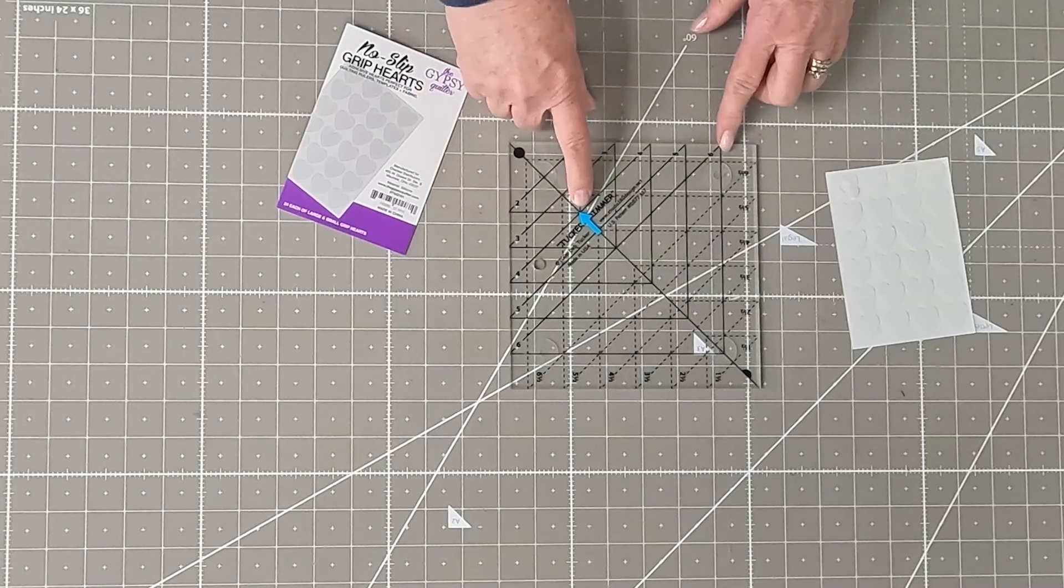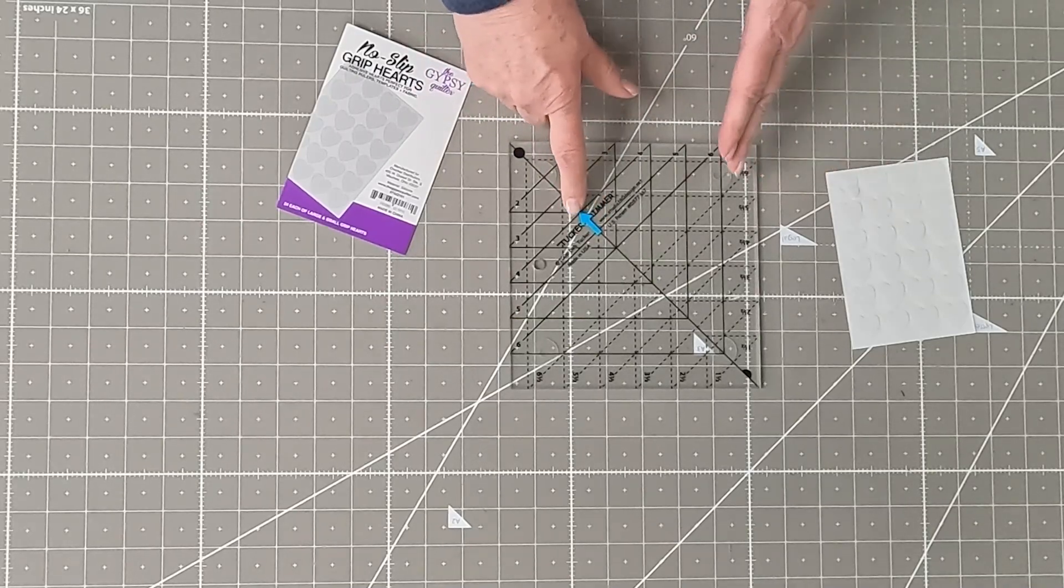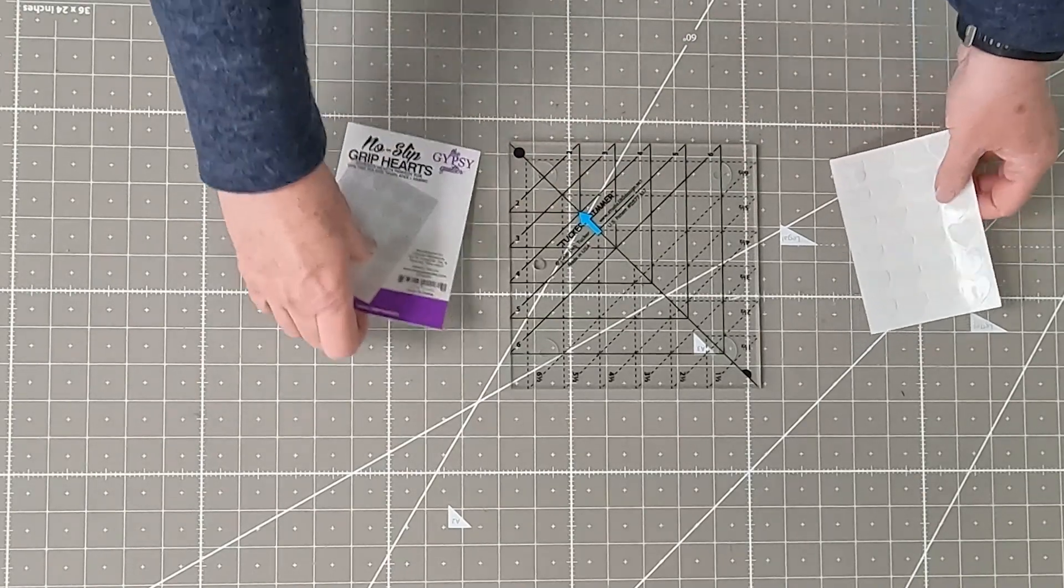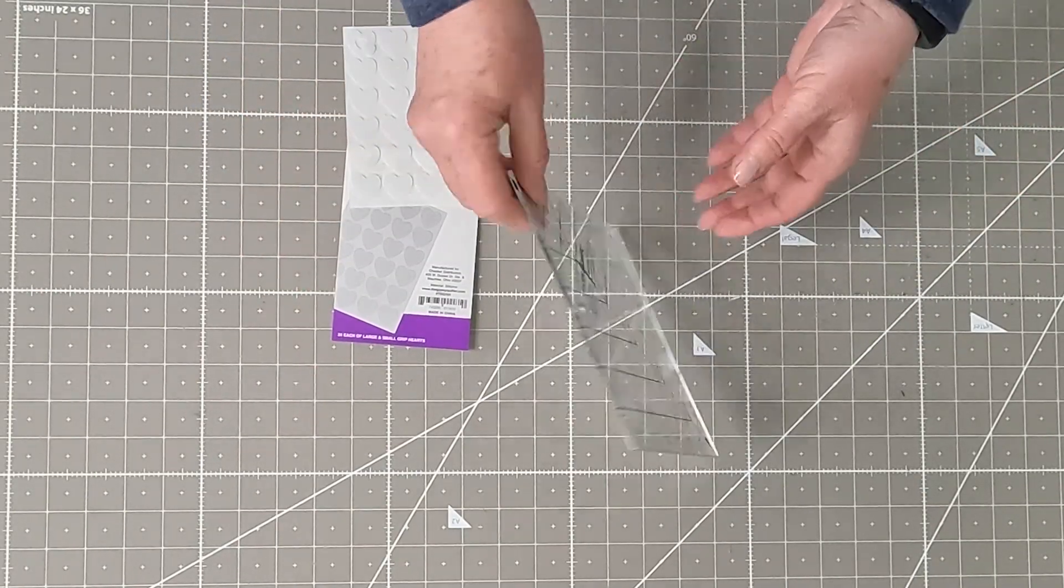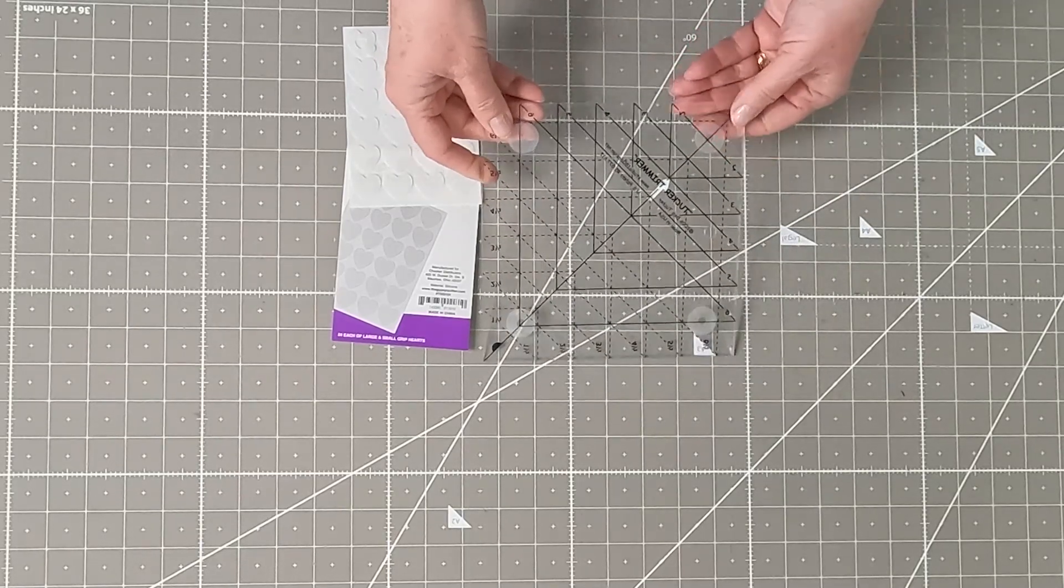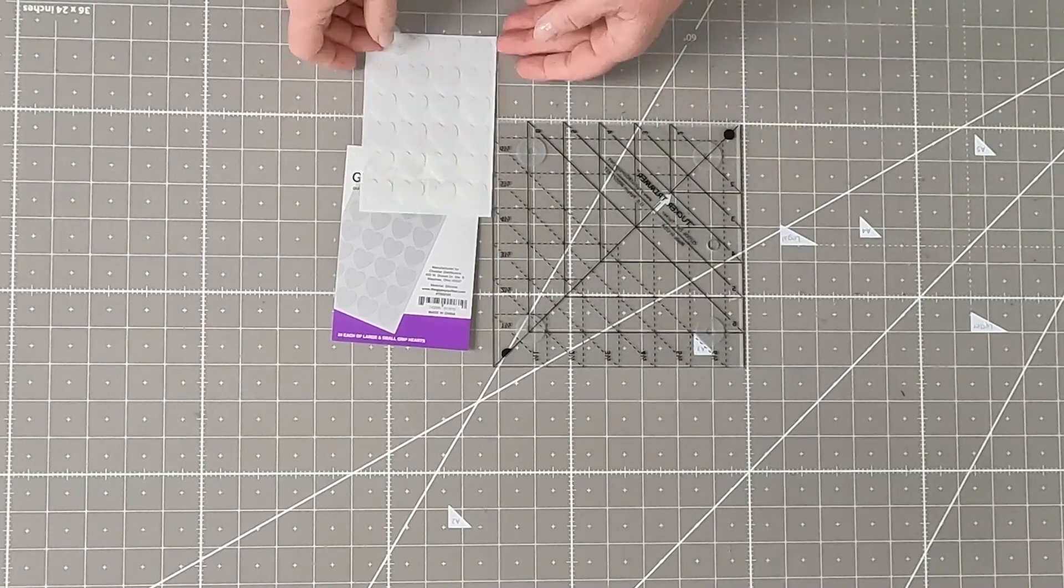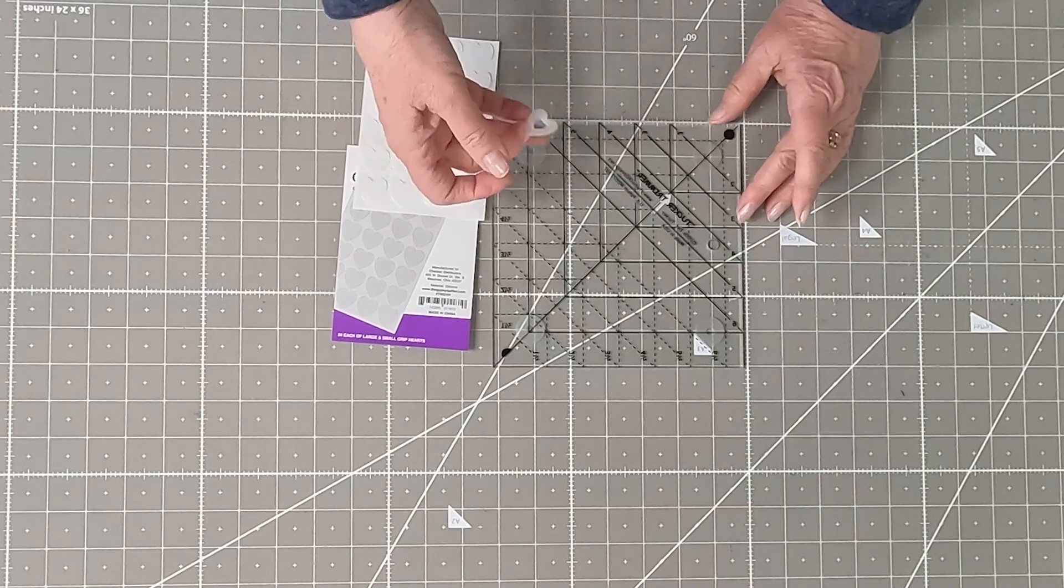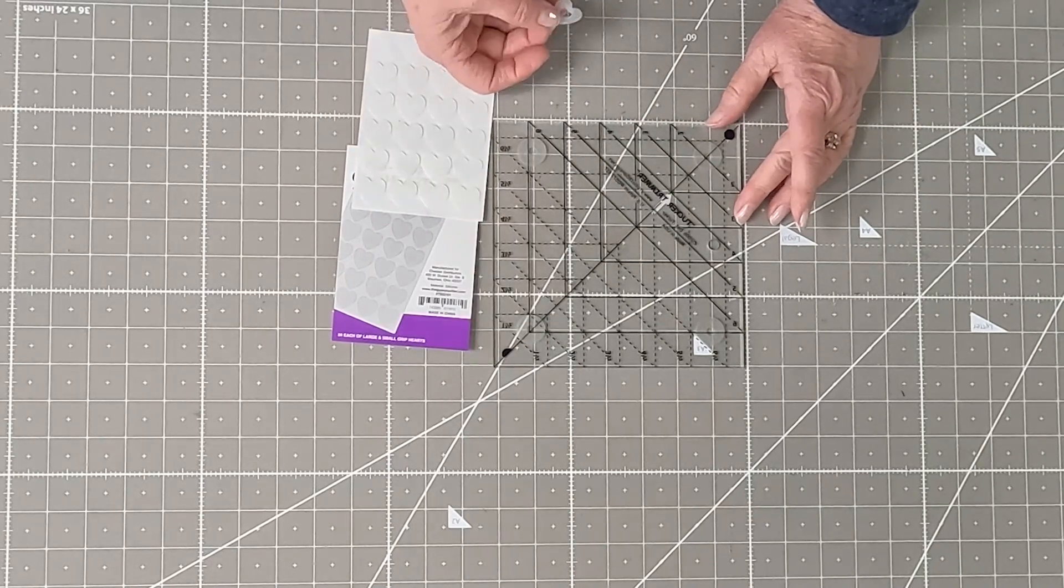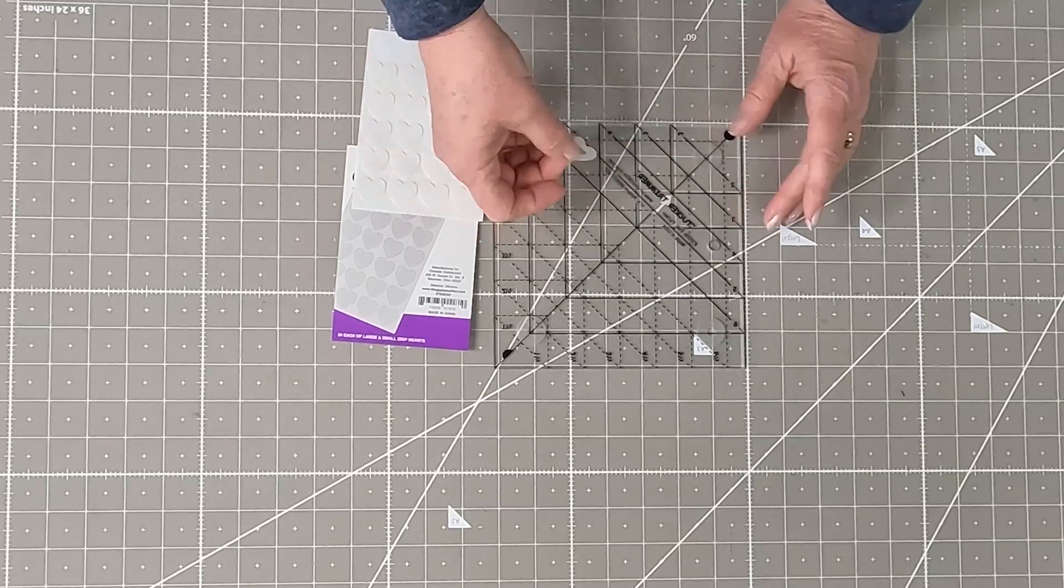So the other thing, instead of using the GE stickers for pinpointing things, these are little silicone hearts from Gypsy Quilter, and they go on the back side of your ruler. So as you can see here, I have the round silicone ones on. These are brand new. They're little hearts. And so the same thing,